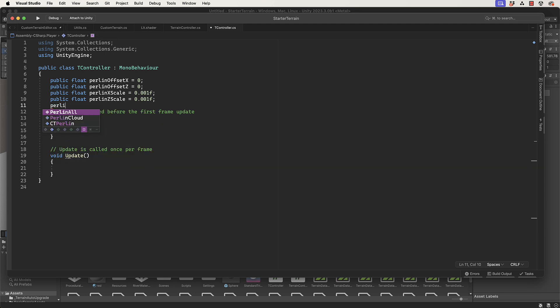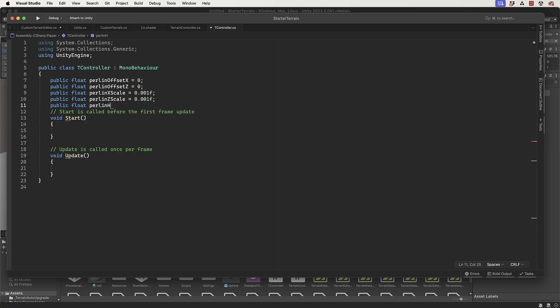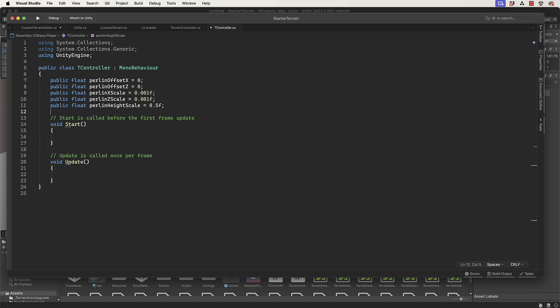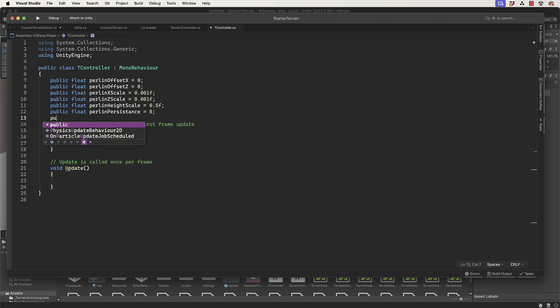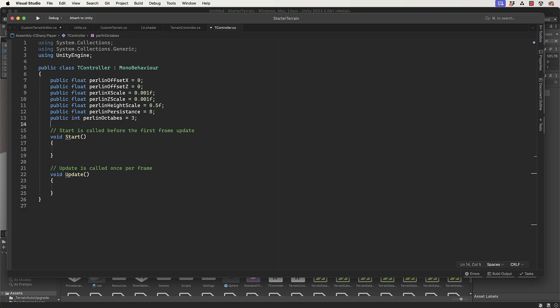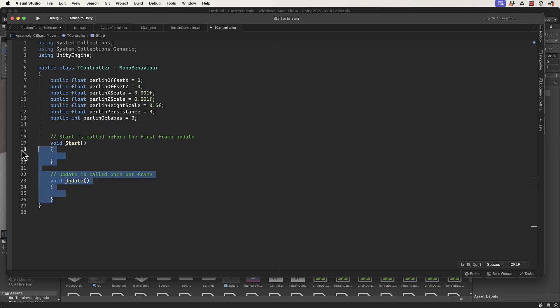Public float perlinHeightScale, I'm going to set that to 0.05f. Public float perlinPersistence, let's set that to 8. And finally, public int perlinOctaves equals 3.